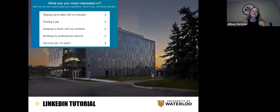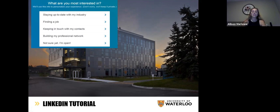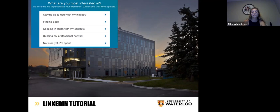On the next page, LinkedIn is going to ask you some variation of what you're most interested in. This is for their own sake to understand why people use their app, but it also gives them a sense of what they want to share with you. Options include staying up to date in your industry, finding a job, keeping in touch with contacts — friends from old jobs or school — building your professional network to connect with new people, or 'not sure yet' if none of the other ideas fit.